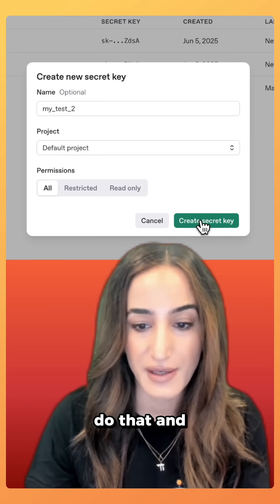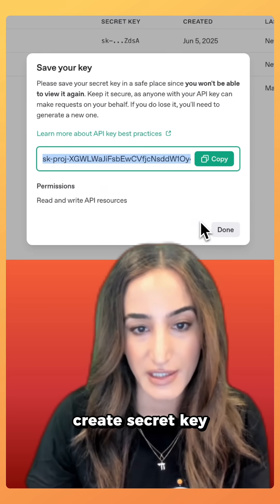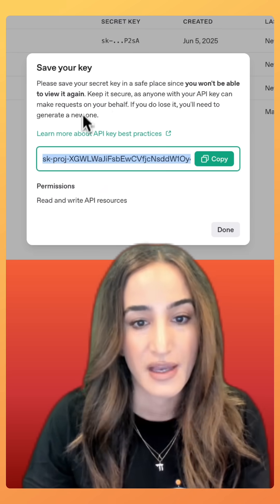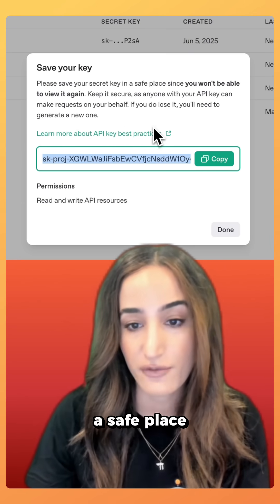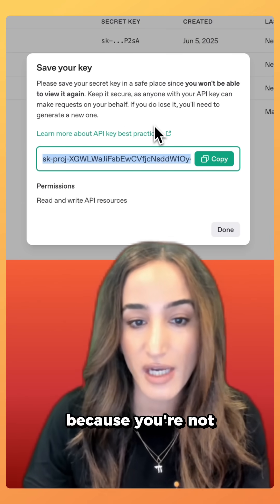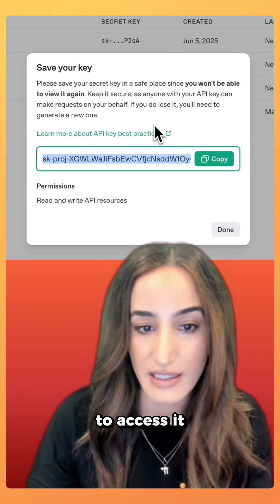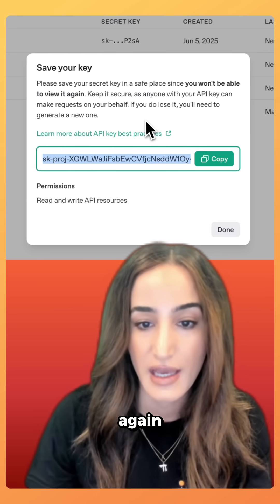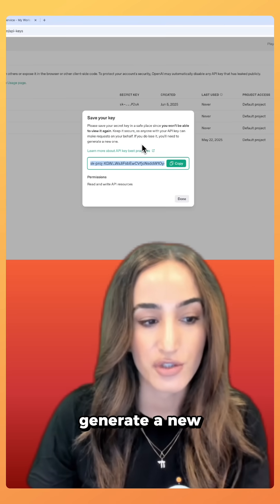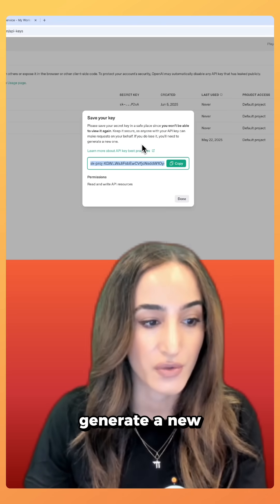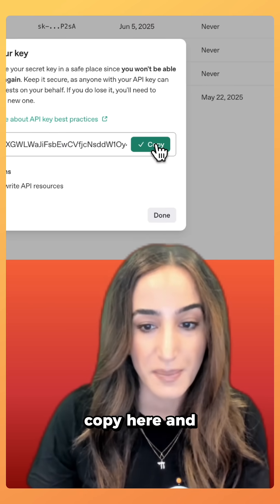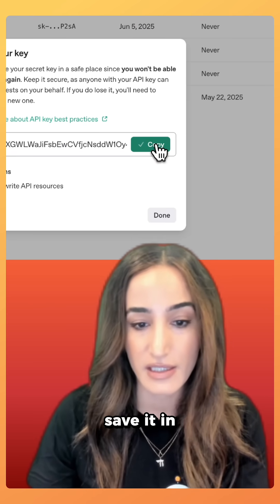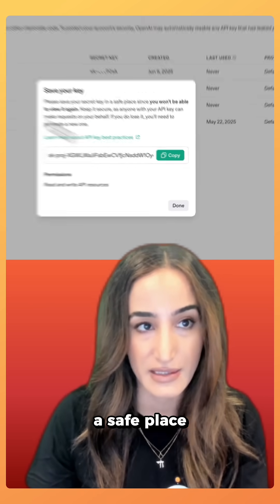I'm going to do that and create the secret key. You want to make sure you save this in a safe place because you're not going to be able to access it again, and if you do lose it you'll need to generate a new key. Click on copy here and save it in a safe place.